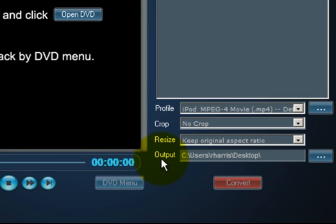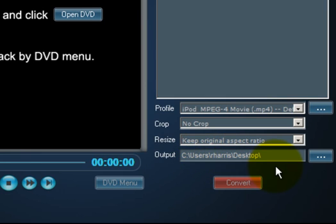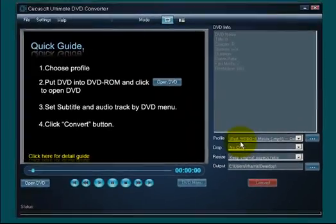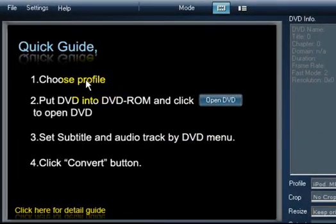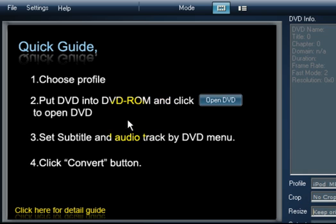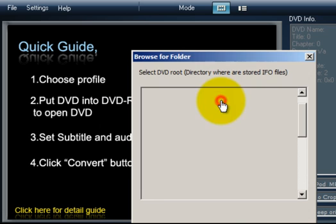Where it says output, this is where the final converted video file will reside. Right now, I have mine show up on the desktop. So once this process of conversion is complete, I have an MP4 file sitting on my desktop that I can upload to my iPod. The next thing is to insert a DVD to my DVD-ROM and click Open DVD. I will do that now.